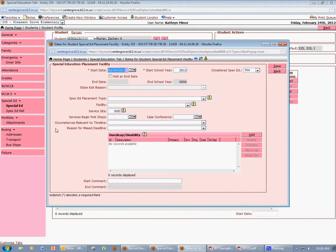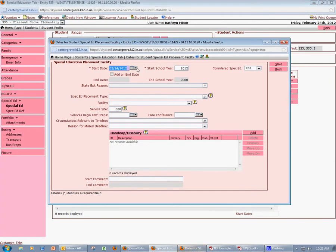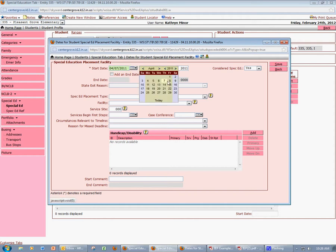I will begin to create the student's Special Ed placement record. The first field I'll need to enter is Start Date. By default, it will go to today's date — obviously, that probably won't be the effective date on the IEP. So this start date must match the effective date on the student's IEP. In this case, the IEP went into effect on 4-7-2011, so I'm going to change this date to 4-7-2011. You could also click the calendar drop-down and scroll through the different months to find the date that you need.